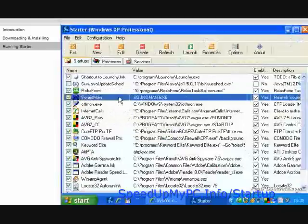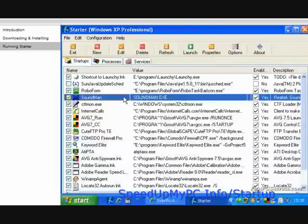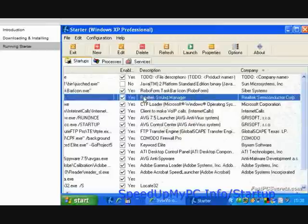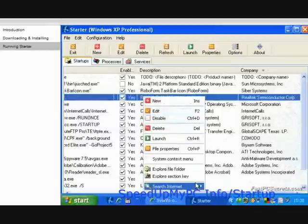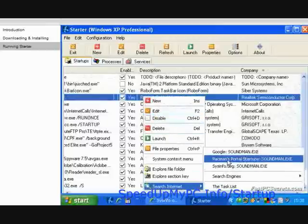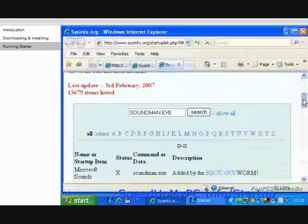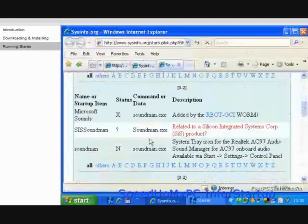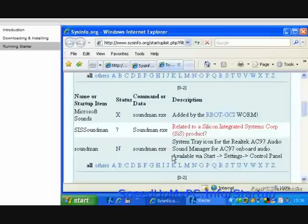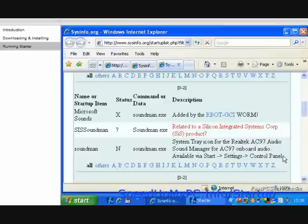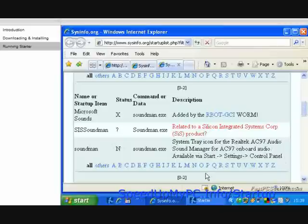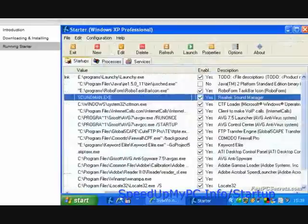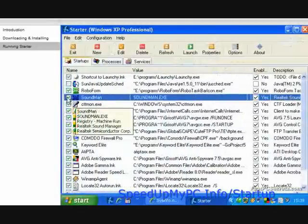The next one's called Soundman. Program description reveals that we're dealing with Realtek Sound Manager. To be sure, we double check from the Pac-Man's portal startups, the same way we did with the previous program. After locating Soundman from the table that opens on the new window, we can read that Soundman.exe is a system tray icon for the Realtek AC97 Audio Sound Manager for AC97 Onboard Audio, available via Startup, Settings, Control Panel. The Status column says N, which means we can safely disable this program from the startup list. I know that I haven't used this utility before and therefore I probably won't need it in the future either. Go back to the starter window and uncheck the box in front of Soundman. When the confirmation box comes up, click Yes.